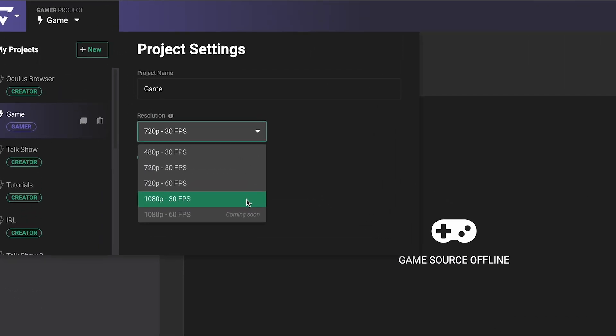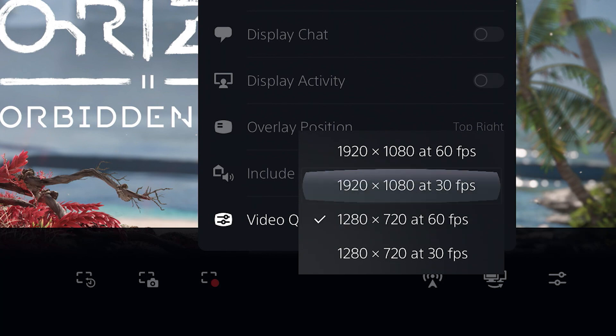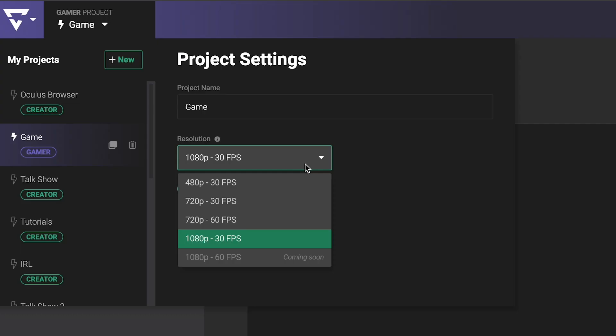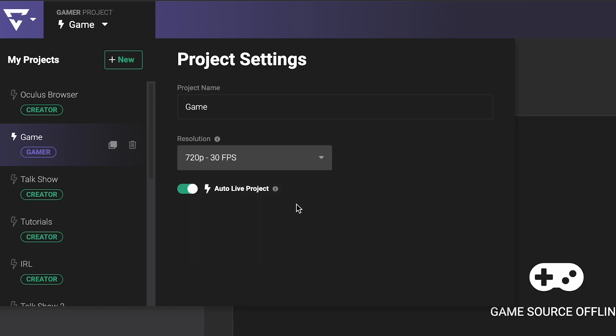If you stream 1080p60 from your console to a 720p30 project, that can cause issues such as lag and stuttering on your Twitch stream, so make sure they match.